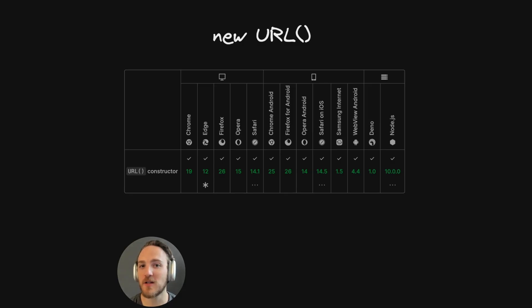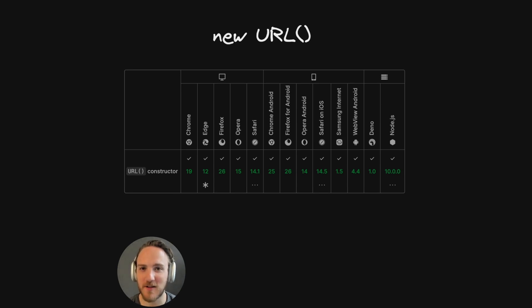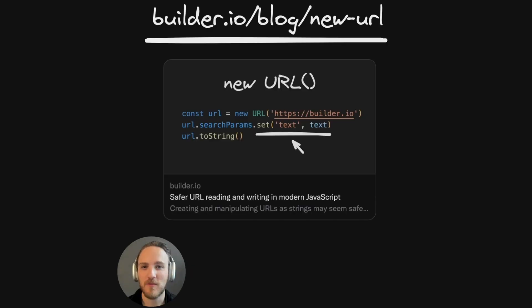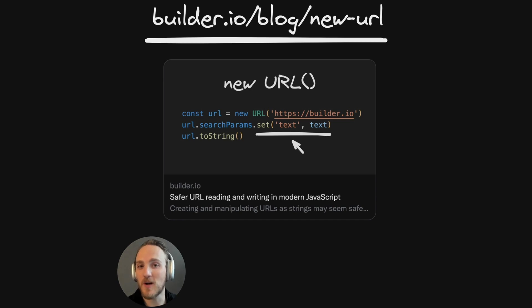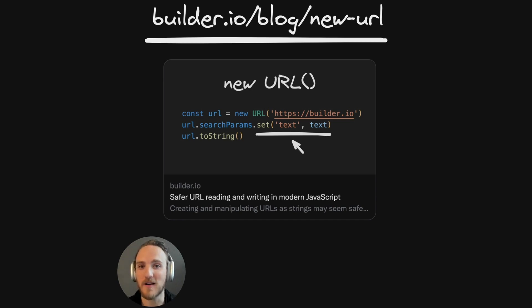The URL constructor is available in all modern browsers, as well as Node.js and Deno. You can learn more about what you can do with the URL constructor in my article over on the builder.io blog.